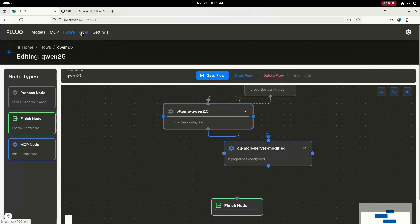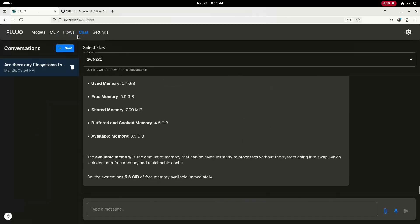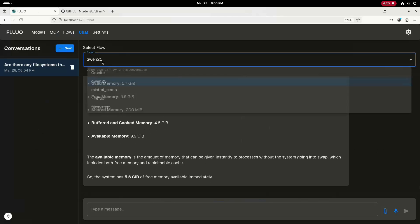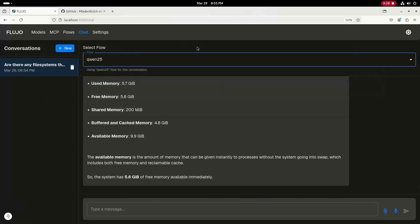And then over on the chat tab, you select the Quinn 2.5 flow and type in a query. Thanks for watching and have a great rest of your day.